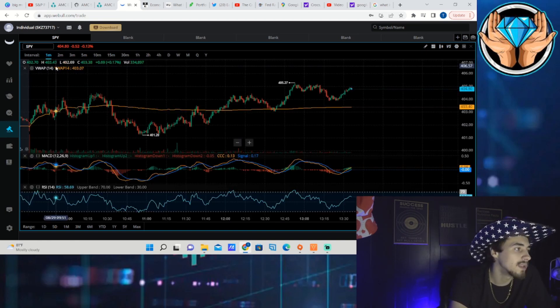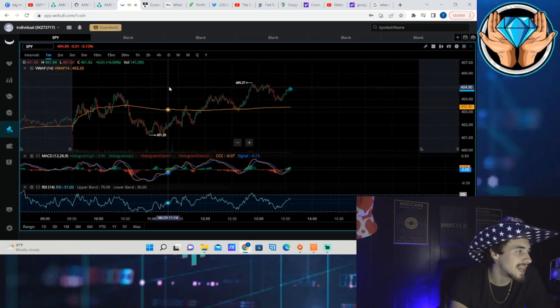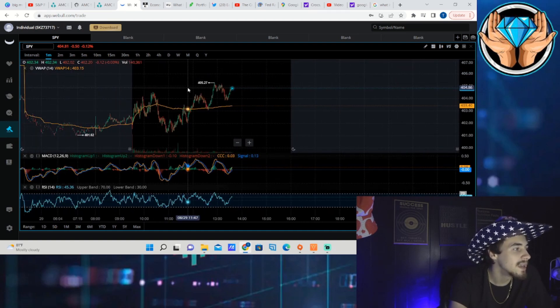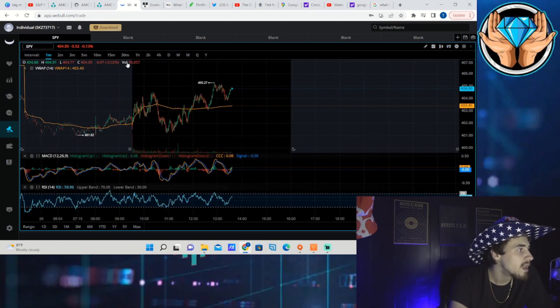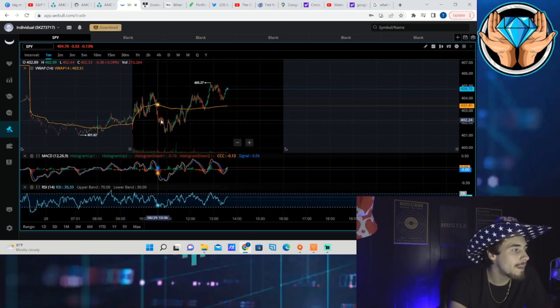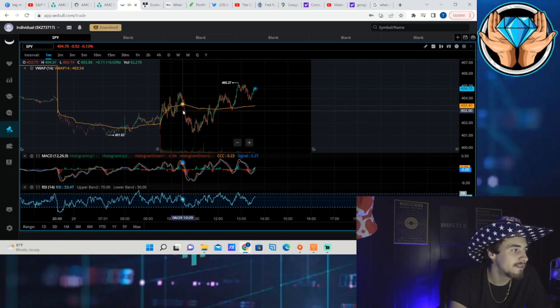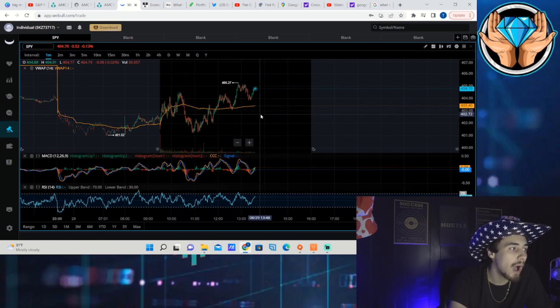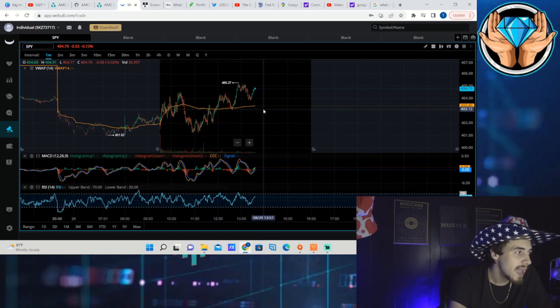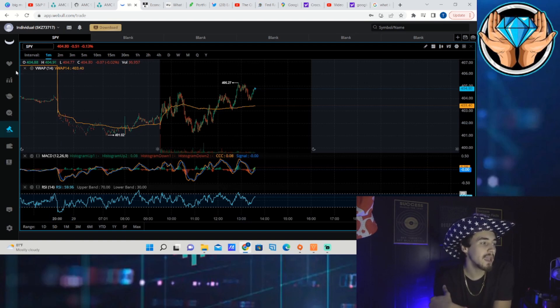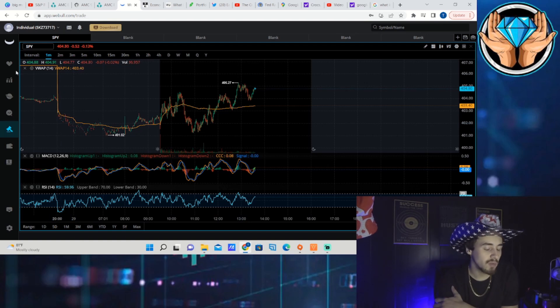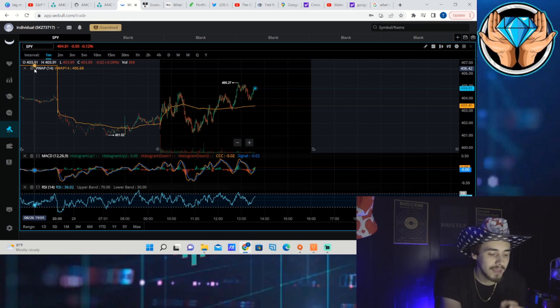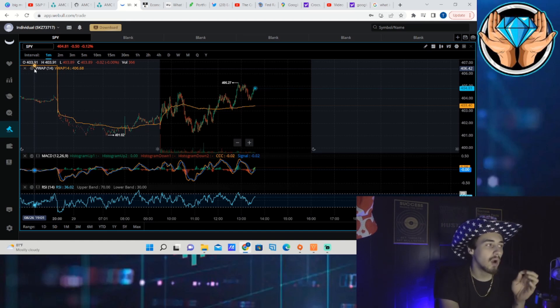First things first is this VWAP line that I have been pointing out. We are above VWAP currently and it looks like a majority of the day we have been above VWAP, so that is a very good sign.